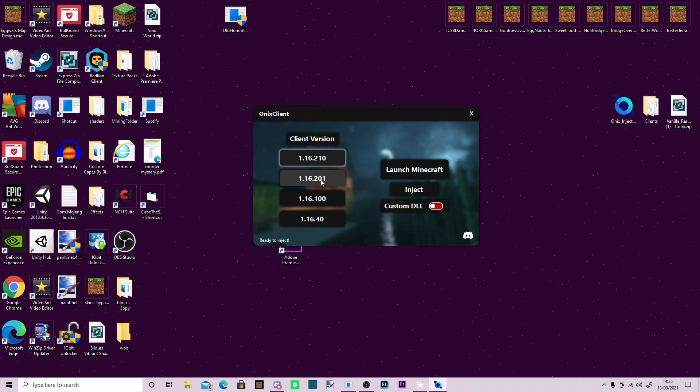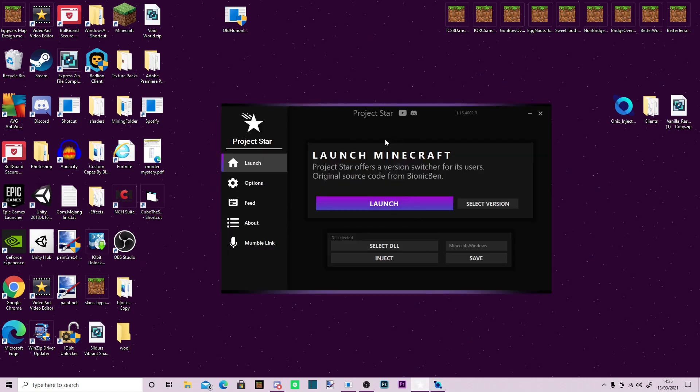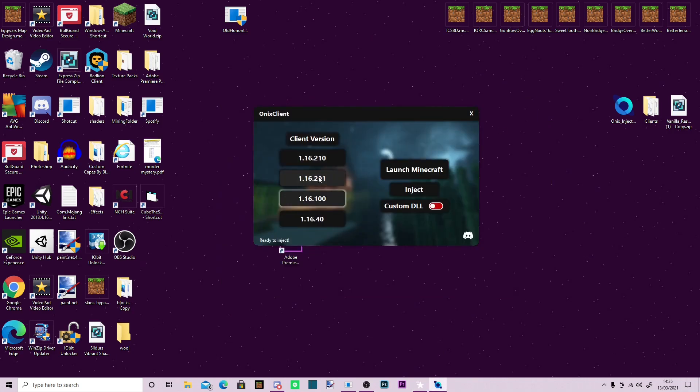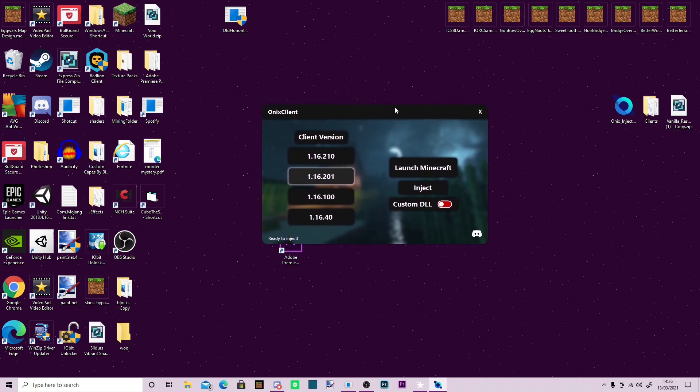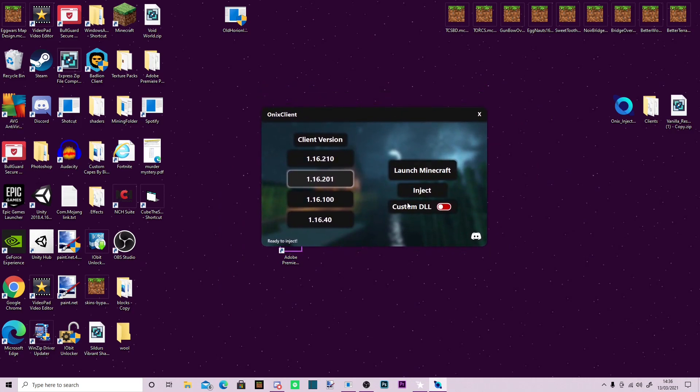Just note that this is not a version changer, the same way Project Star has. This changes what version of Minecraft you are on. And this just changes which version of the client you inject. You don't actually have to download the .dll files, you have them automatically when you install this injector.